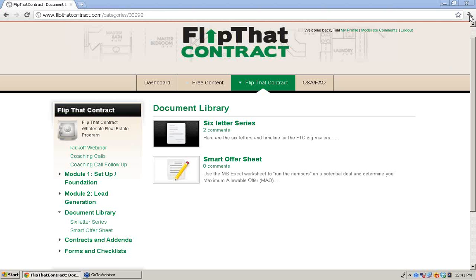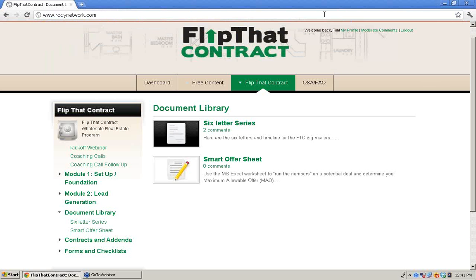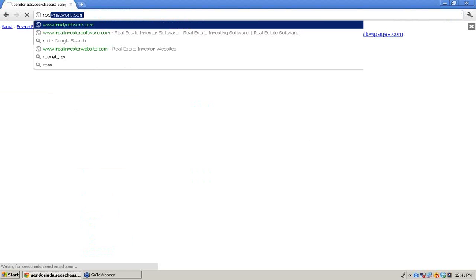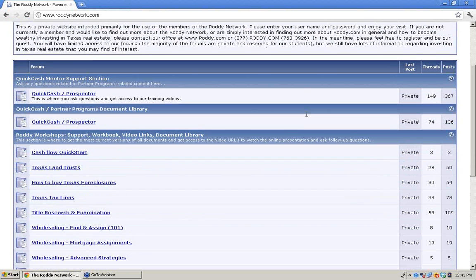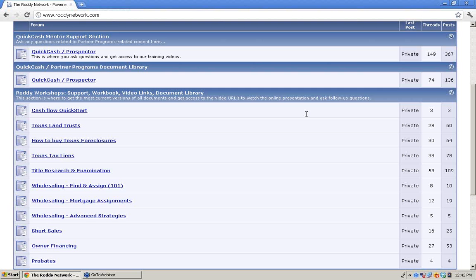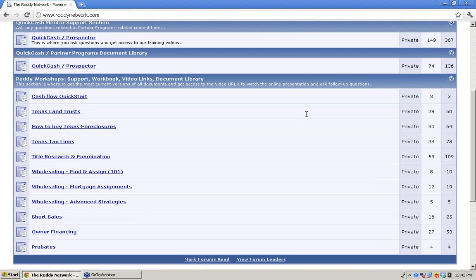You had said something about setting them up on Roddy Network. Pull up Roddy Network — RoddyNetwork.com. Basically, up at the top right you type in your username and password, and then everything will light up because right now if you scroll down, everything is private. But once you log in, land trust, how to buy foreclosures, Texas tax liens, title research, short sales and probate — those will all light up.